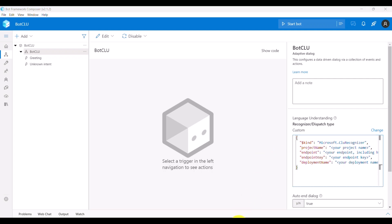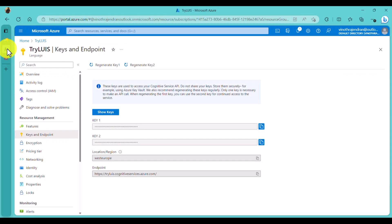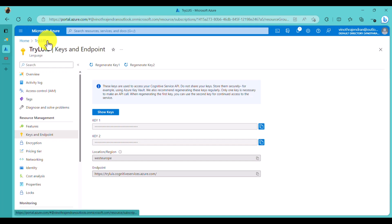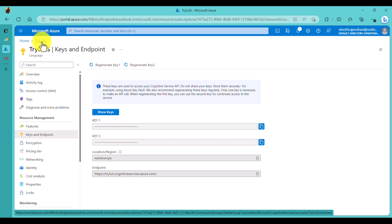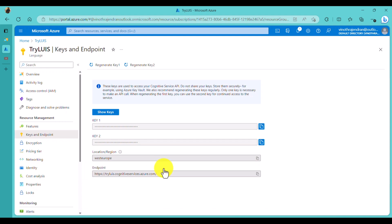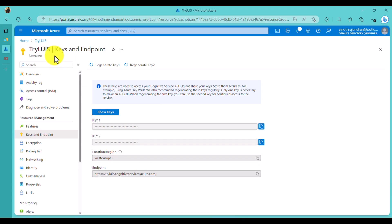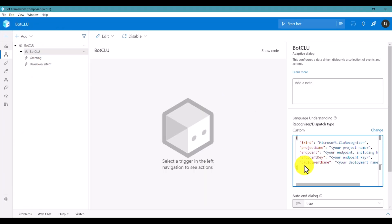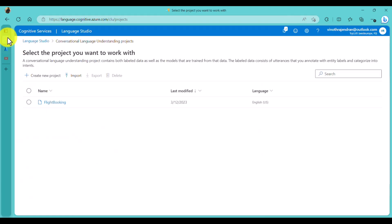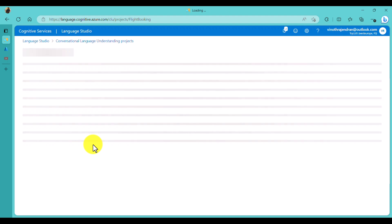The endpoint is available in the Azure resource. Go to the Azure resource you used when creating the CLU project and you can find the endpoint there. The endpoint key is also available in the same Azure resource - copy the key and paste it into the endpoint key field.